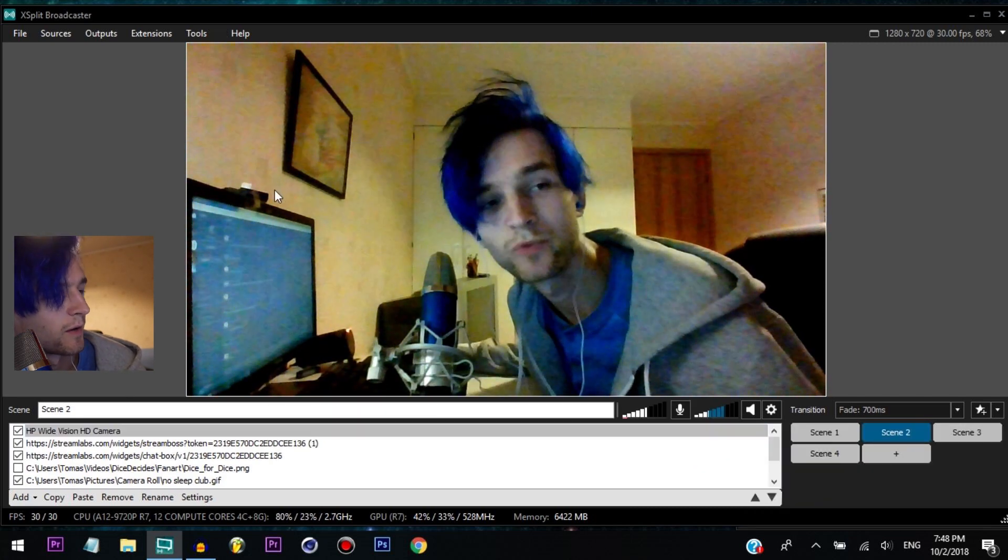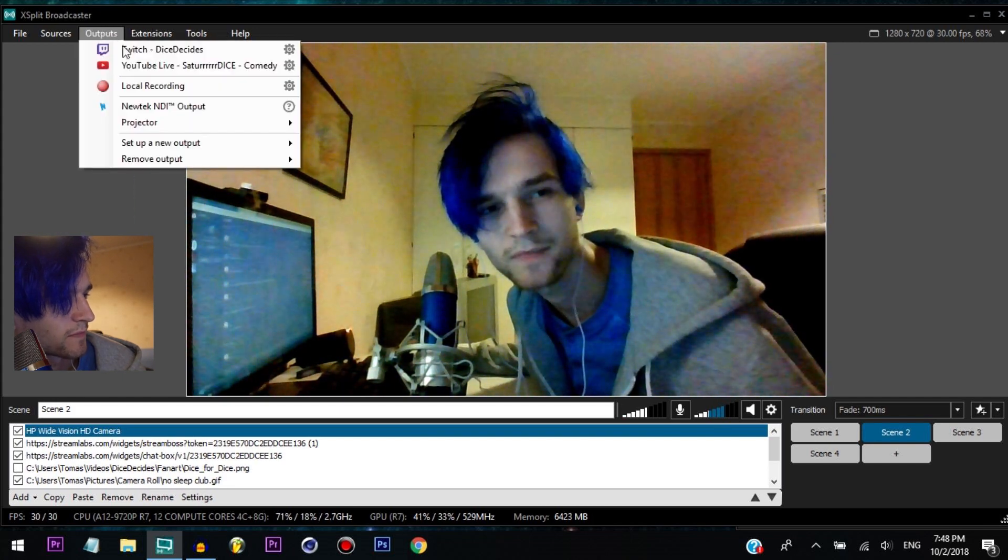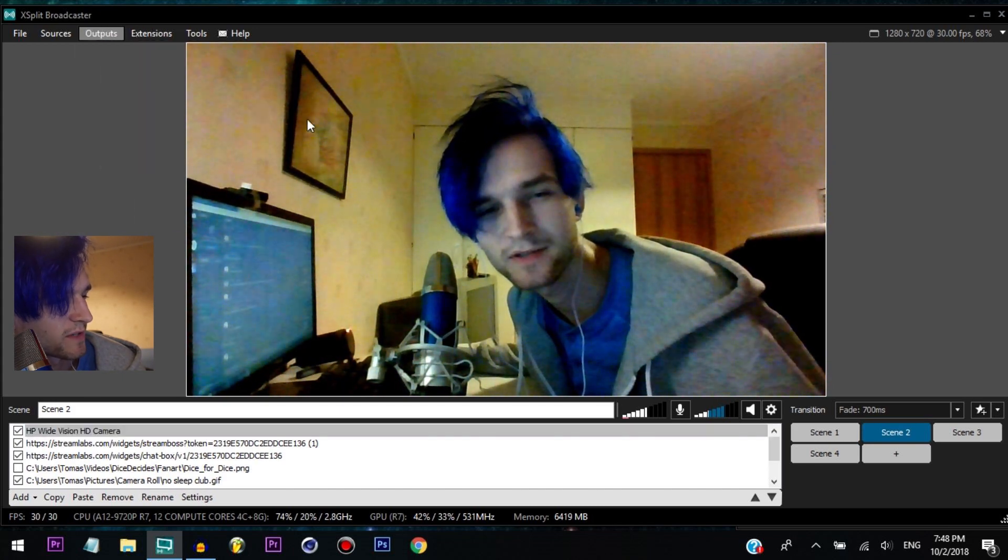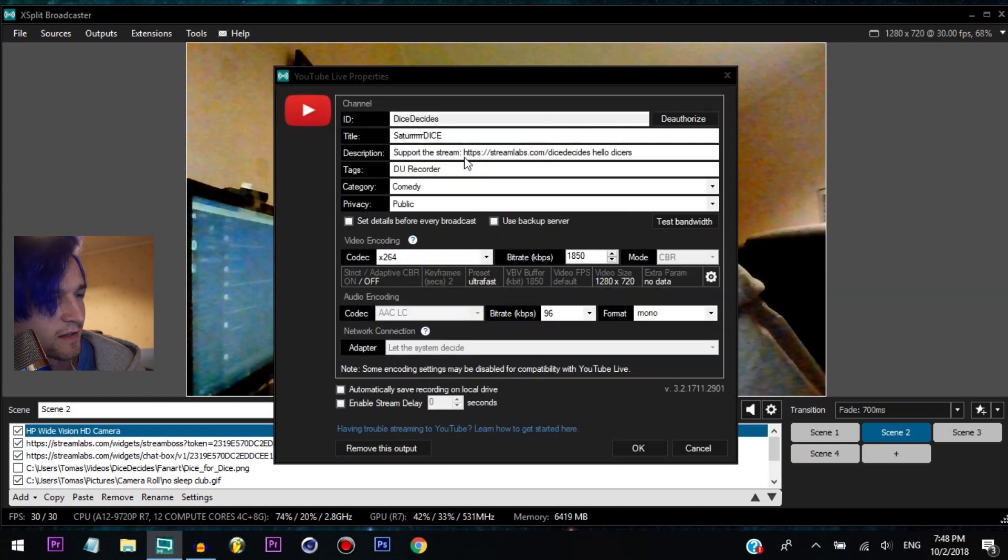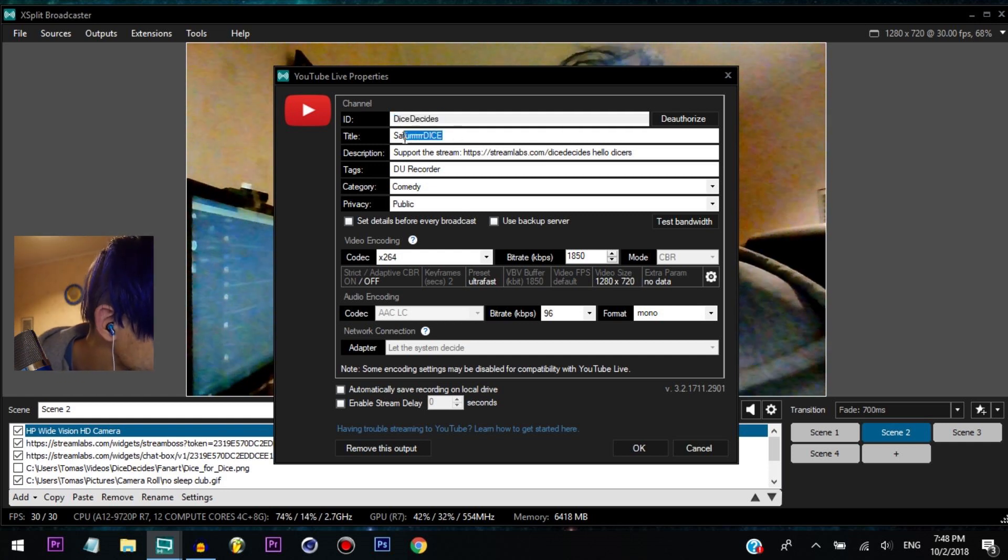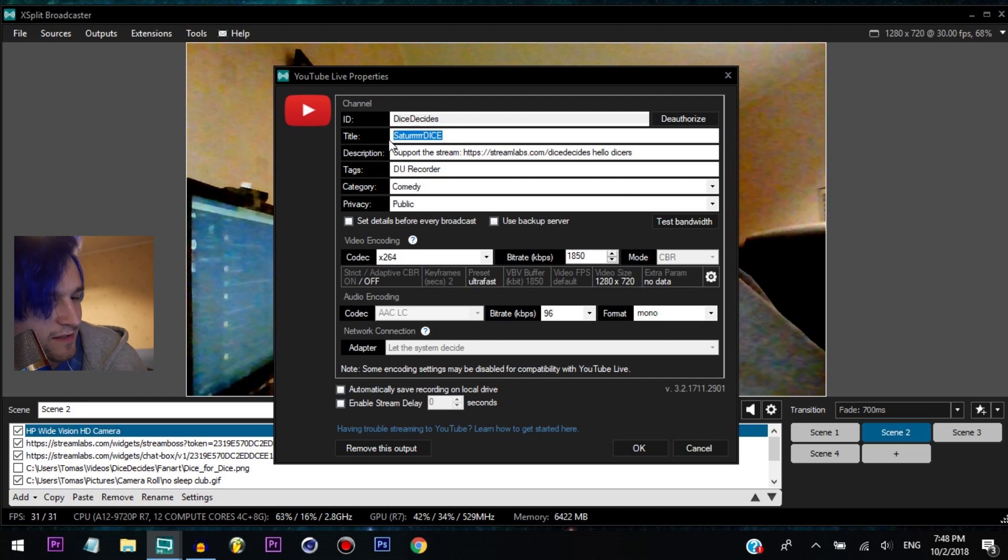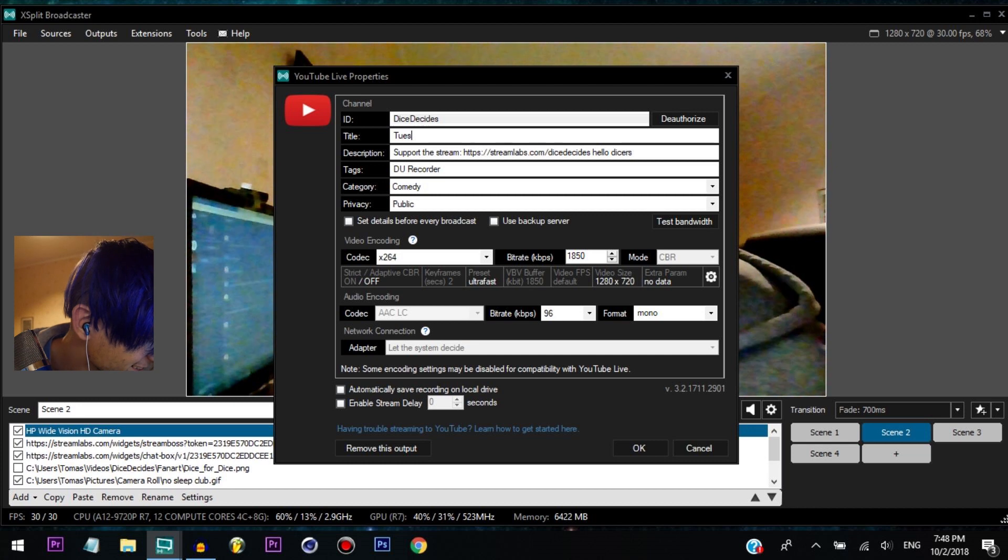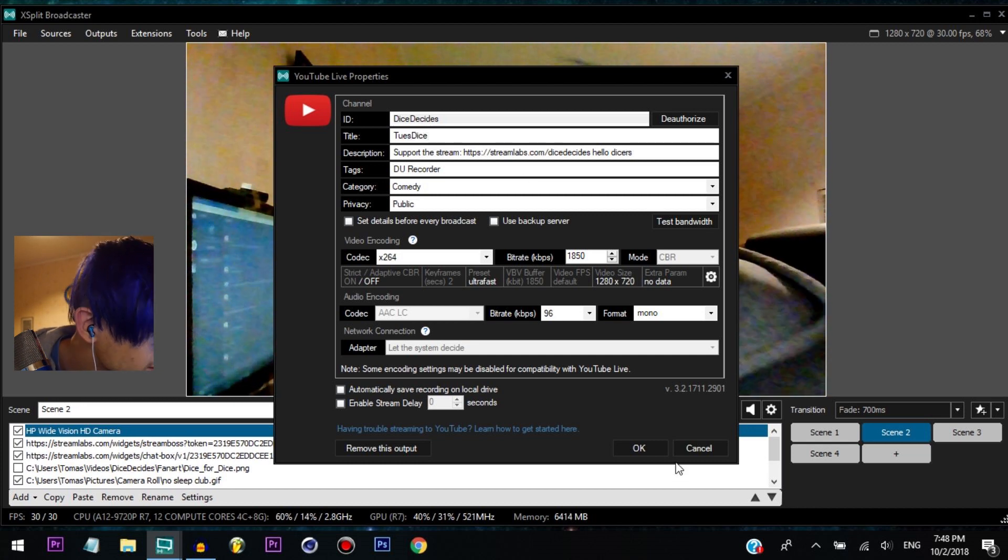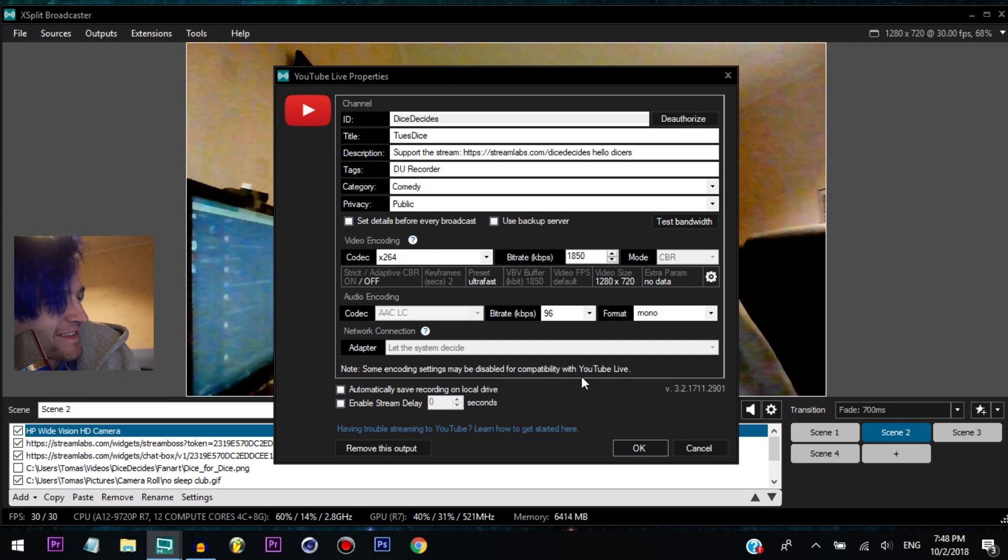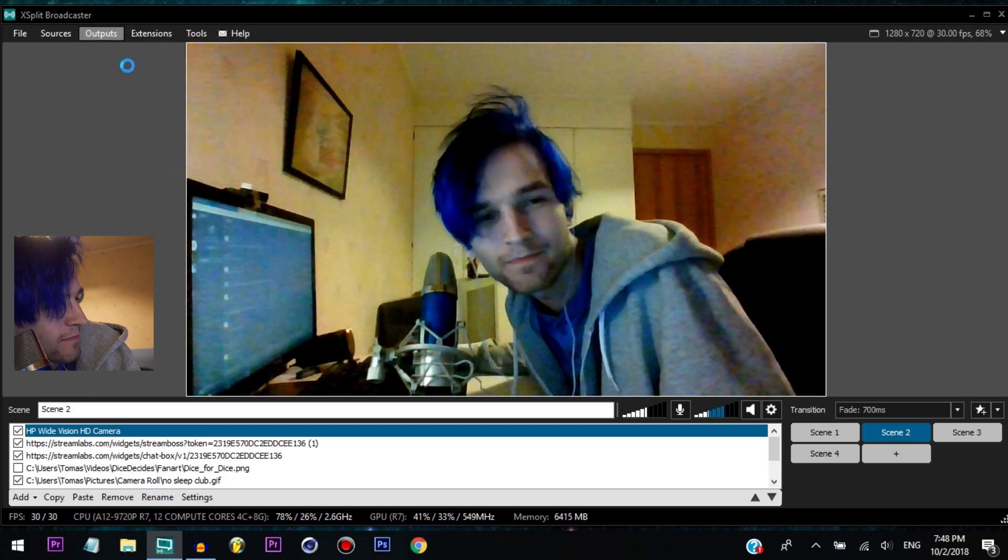But anyway, we are ready and I'll just wait. Which one should I name this? I'm not going to stream for long, this is just like a test to show you guys. So let's call this, what day is it today? Tuesday. Tuesdays. And yeah, and let's just stream it. So output and...